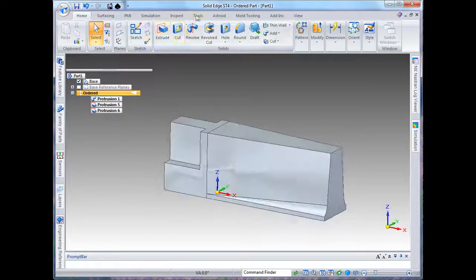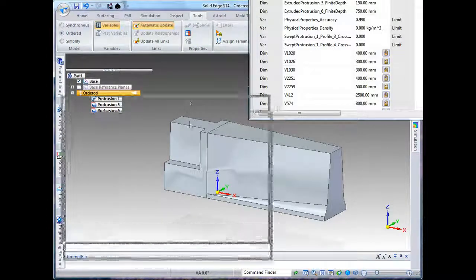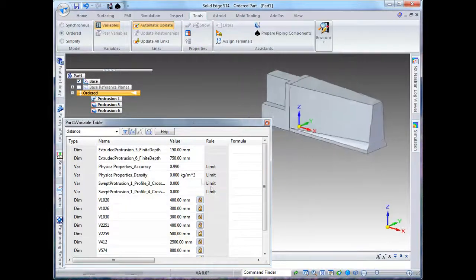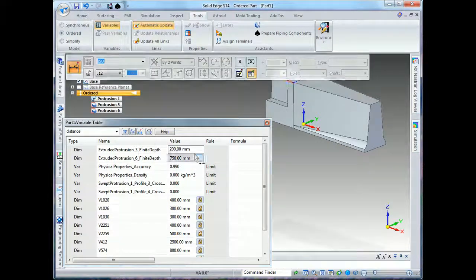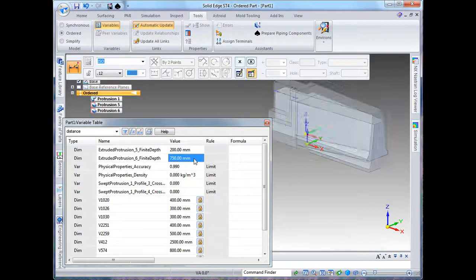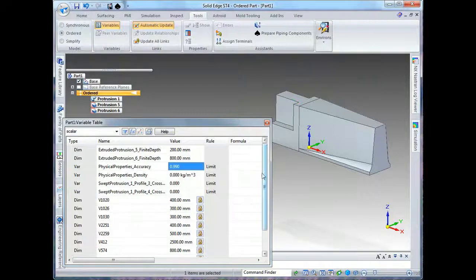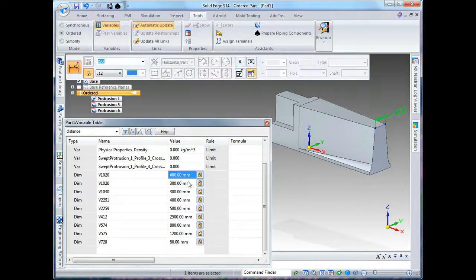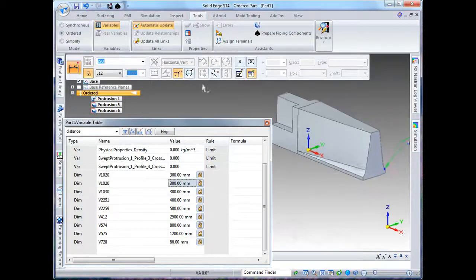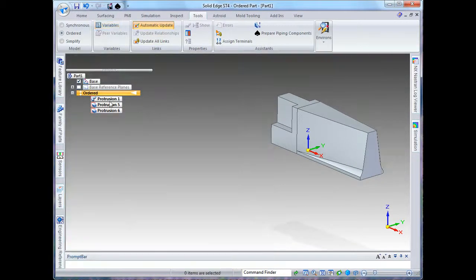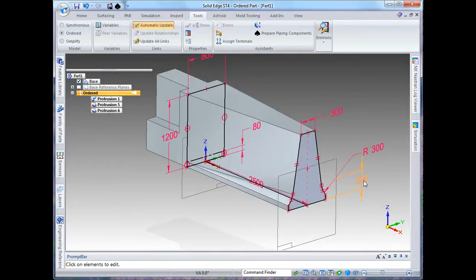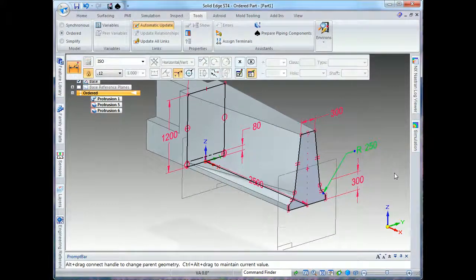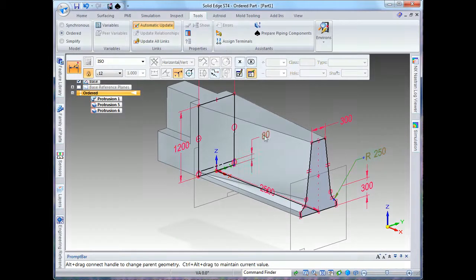Now I've got access to a thing called the variable tables which lets me change or edit any of the variables within the document. There are multiple ways of editing the work that I've done. The variable table is one very handy way because it gives me access to all of it. I can also go in and dynamically edit any of the features. I can just change my dimensions and they update as well.